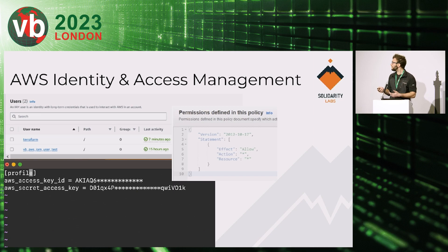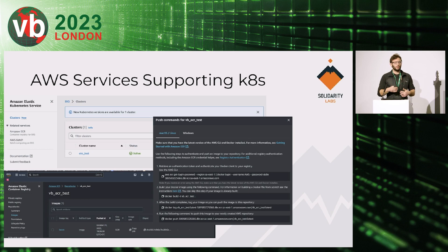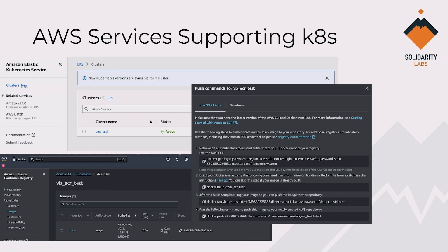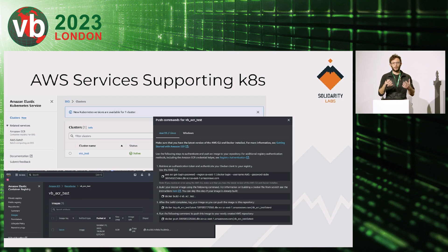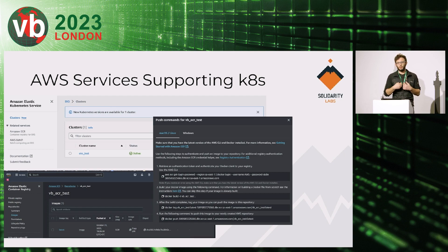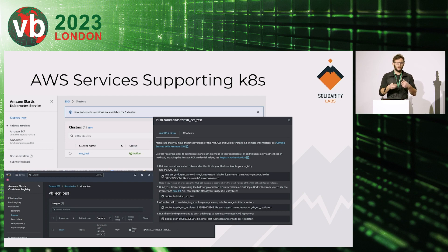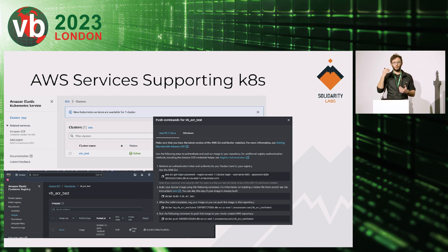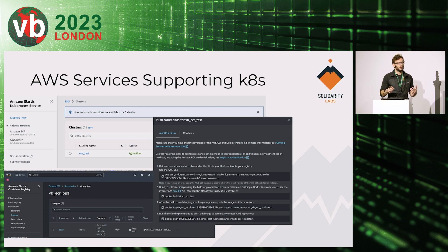The issue with IAM users is that they require you to hard-code access keys and secret access keys in the servers. We are continually reviewing infrastructure and we always see this configuration — a file with hard-coded credentials on a server. Those credentials have the power to interact with your entire cloud infrastructure, which is really dangerous. If an attacker gets access to your ECR registry, they can infect it with a malicious Docker image and run that image within your Kubernetes cluster without you noticing.